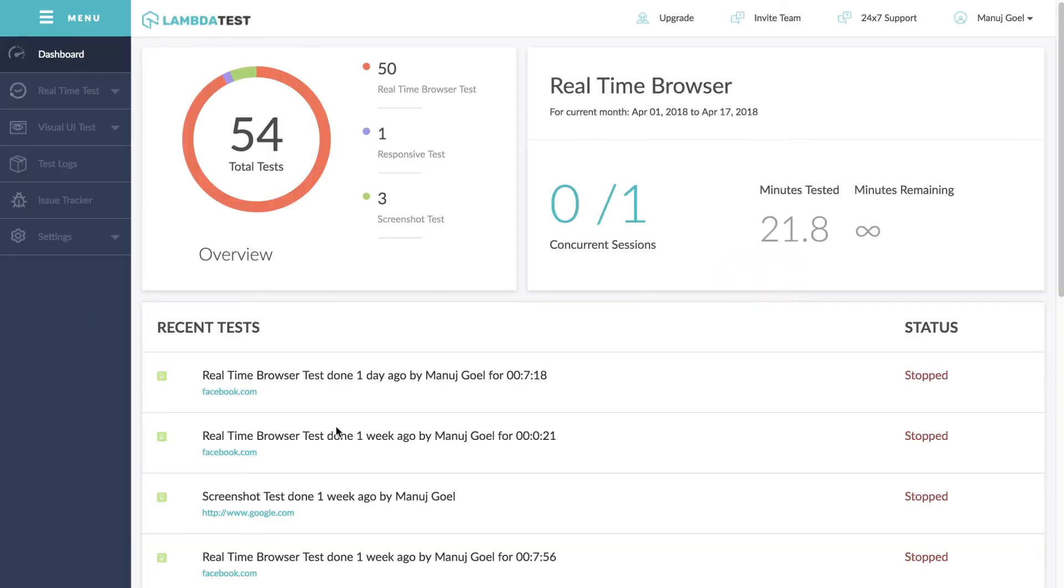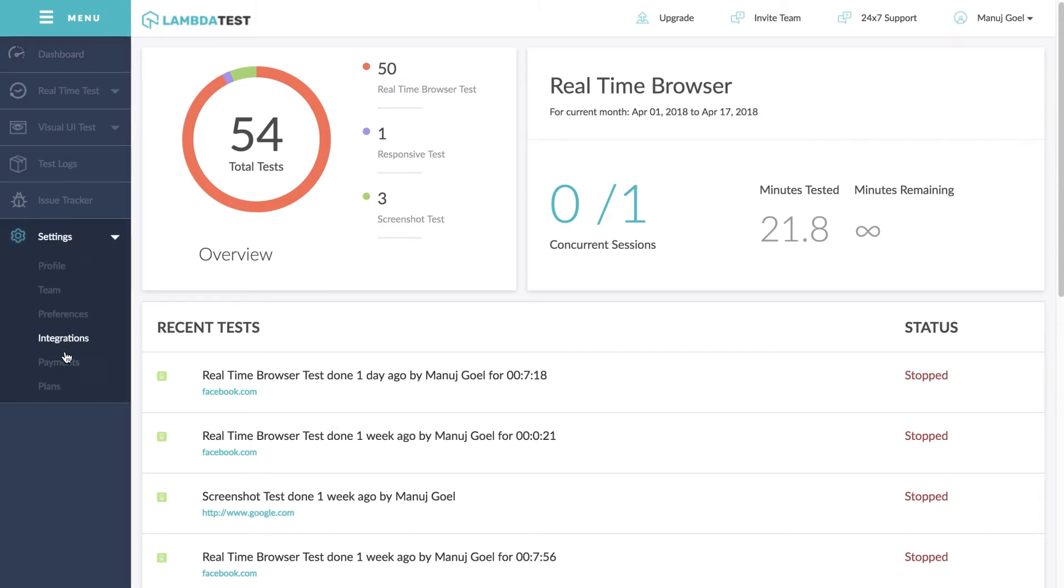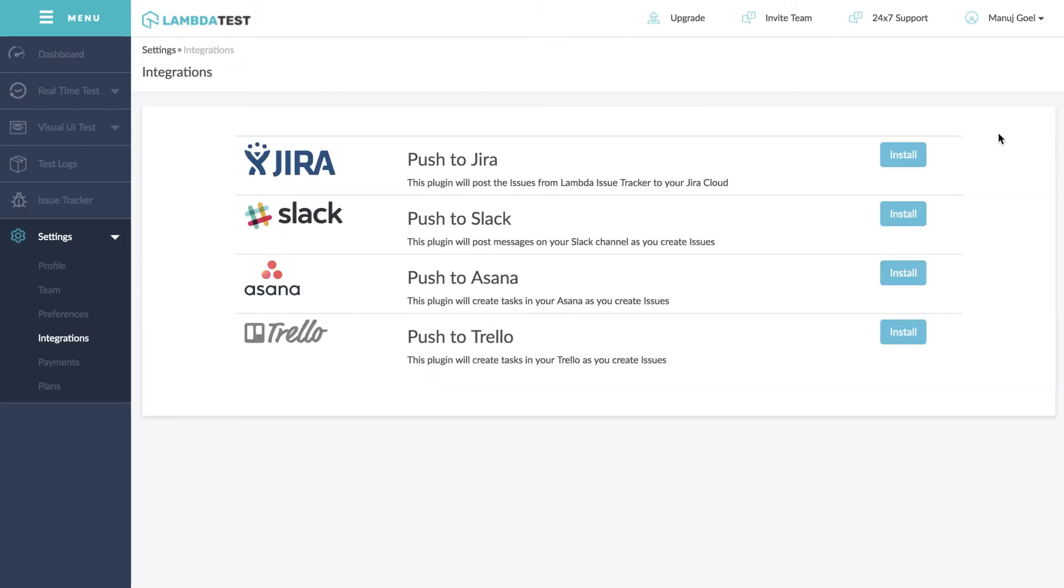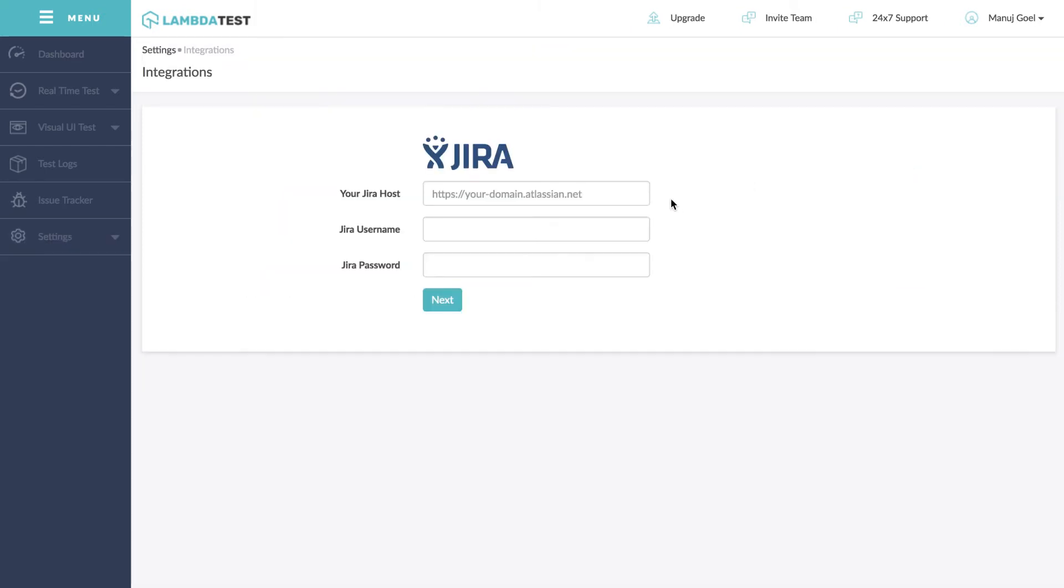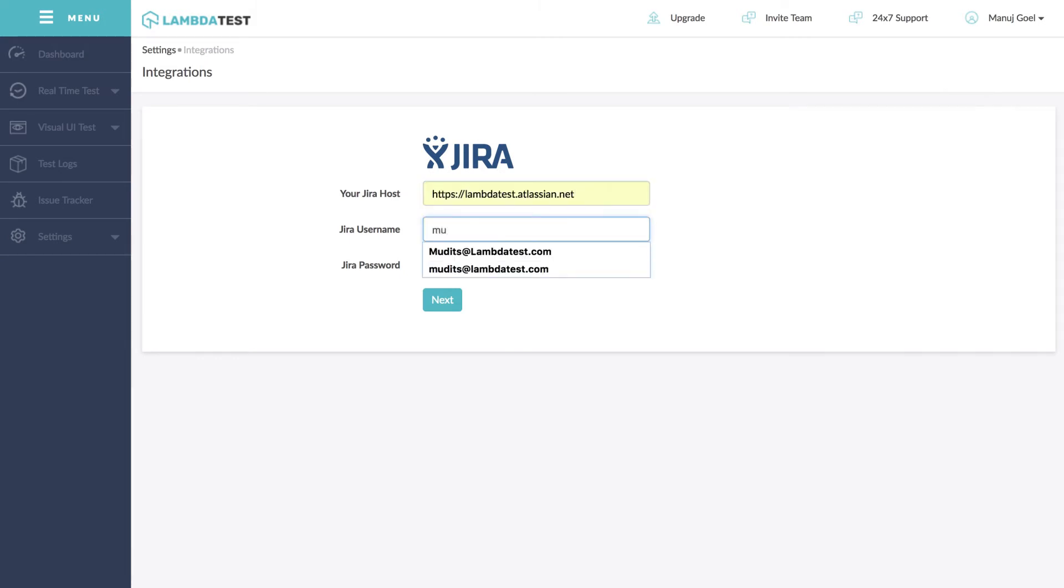You can start by going to Settings from the left navigation and click on Integrations. Now click on Install button adjacent to Push to JIRA and this will prompt you to add your JIRA host username and password details.